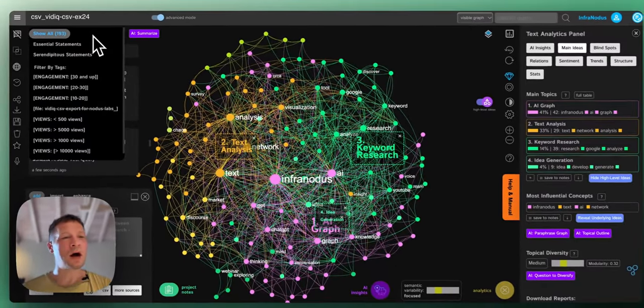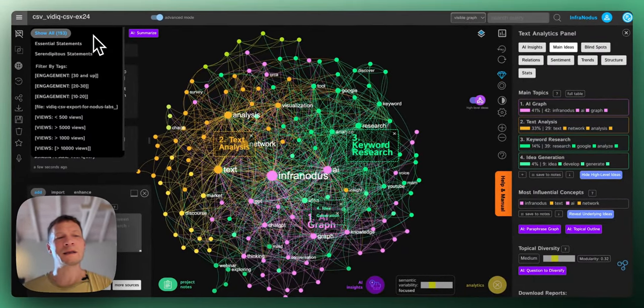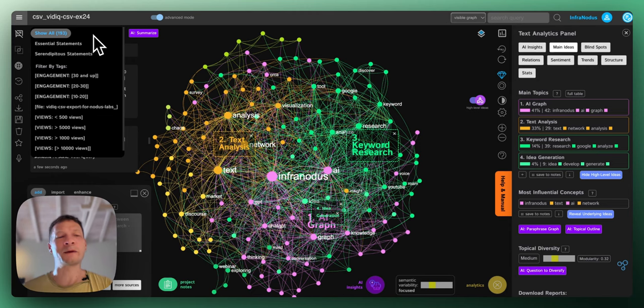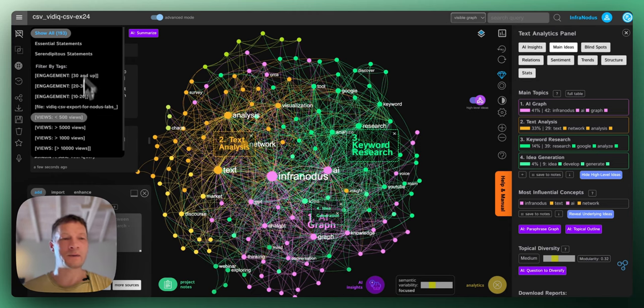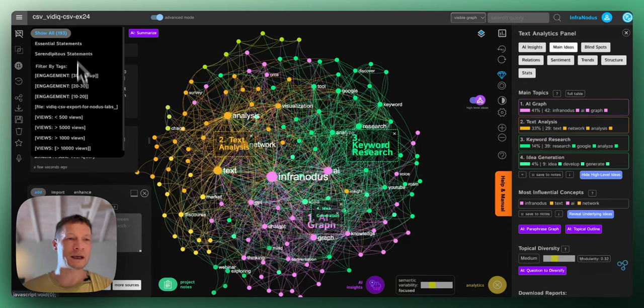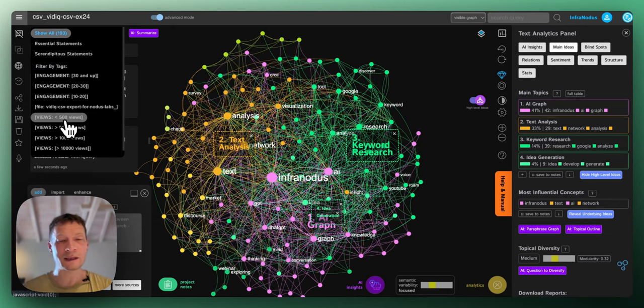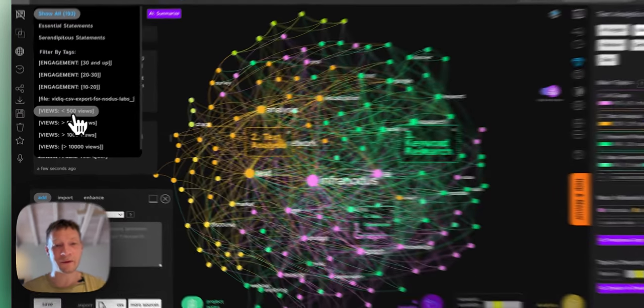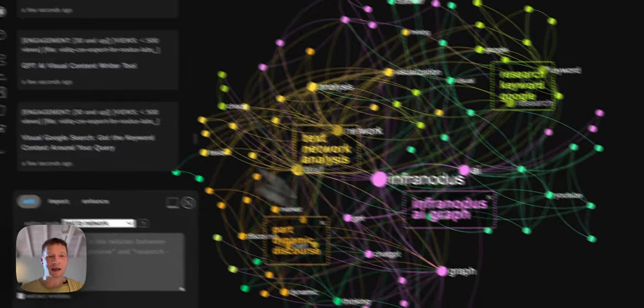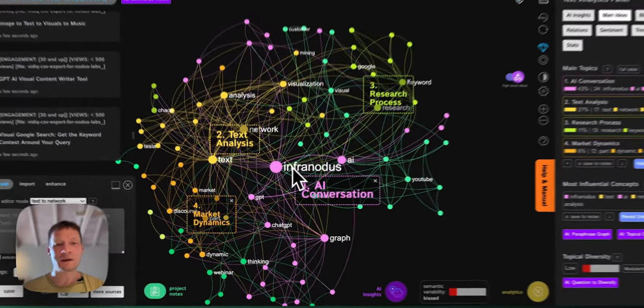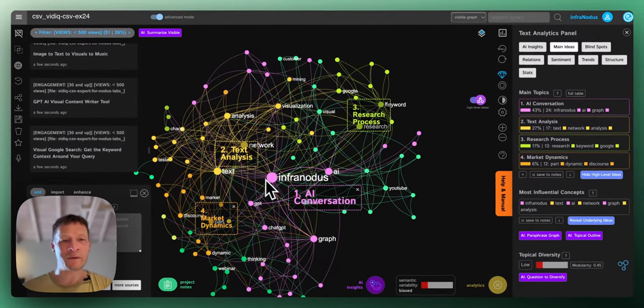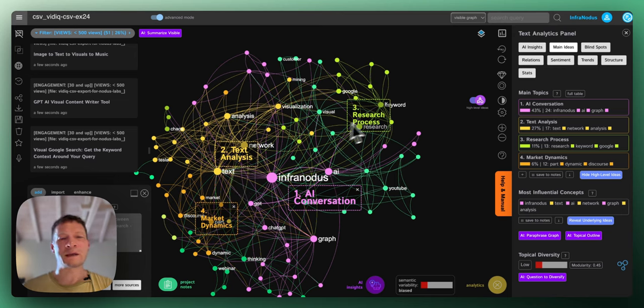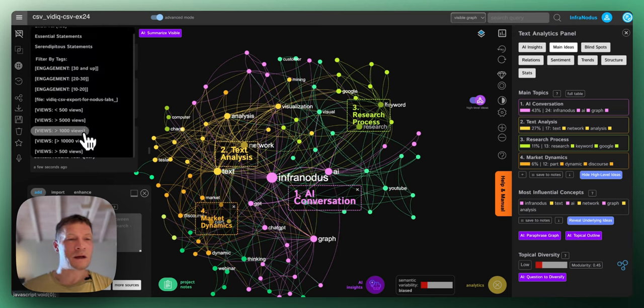But now, I would like to ask the system, okay, what are the least popular videos? I will select this filter category here, less than 500 views and see how it's different from the rest. I click here. I still have InfraNodus because this is the name of the tool. I have Market Dynamics, Text Analysis, Research, AI Conversation.